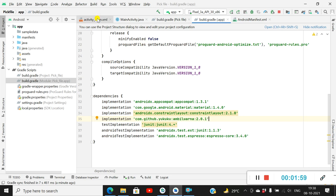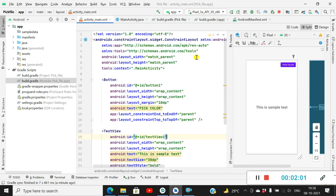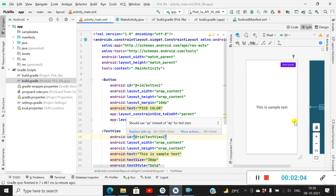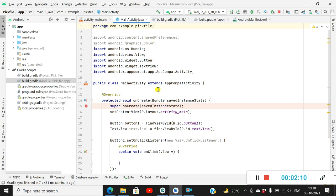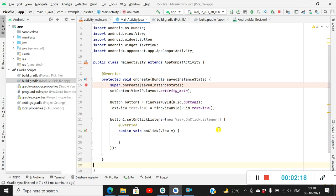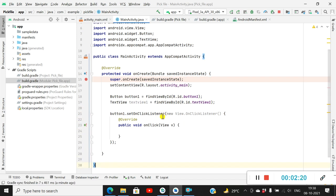Here I have activity_main.xml which contains a button — button1 — and a TextView — textView1. In MainActivity I have defined button1 in onCreate and textView1 in onCreate, and I also have an OnClickListener for button1. So when button1 is clicked, I will show the color picker dialog.